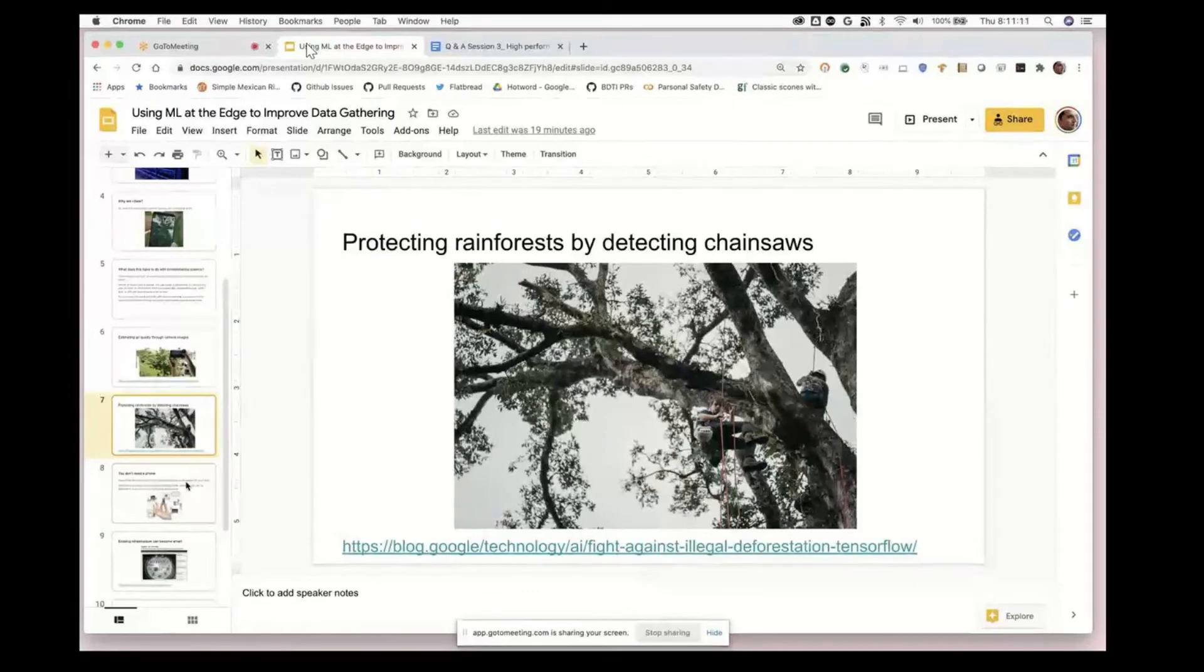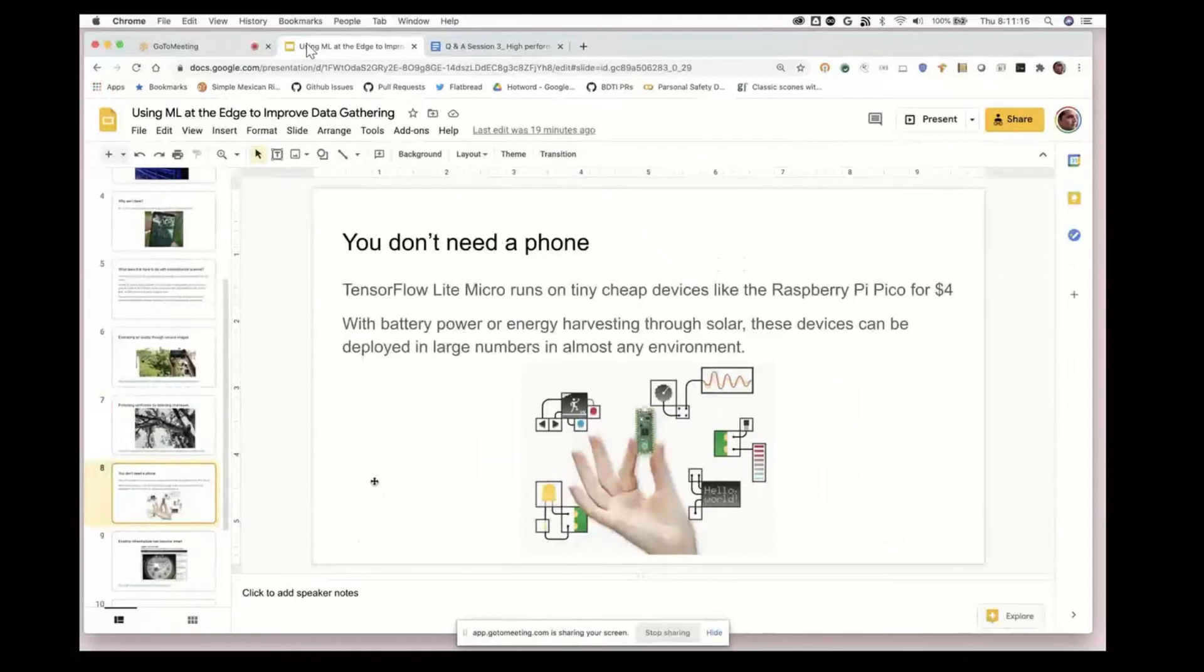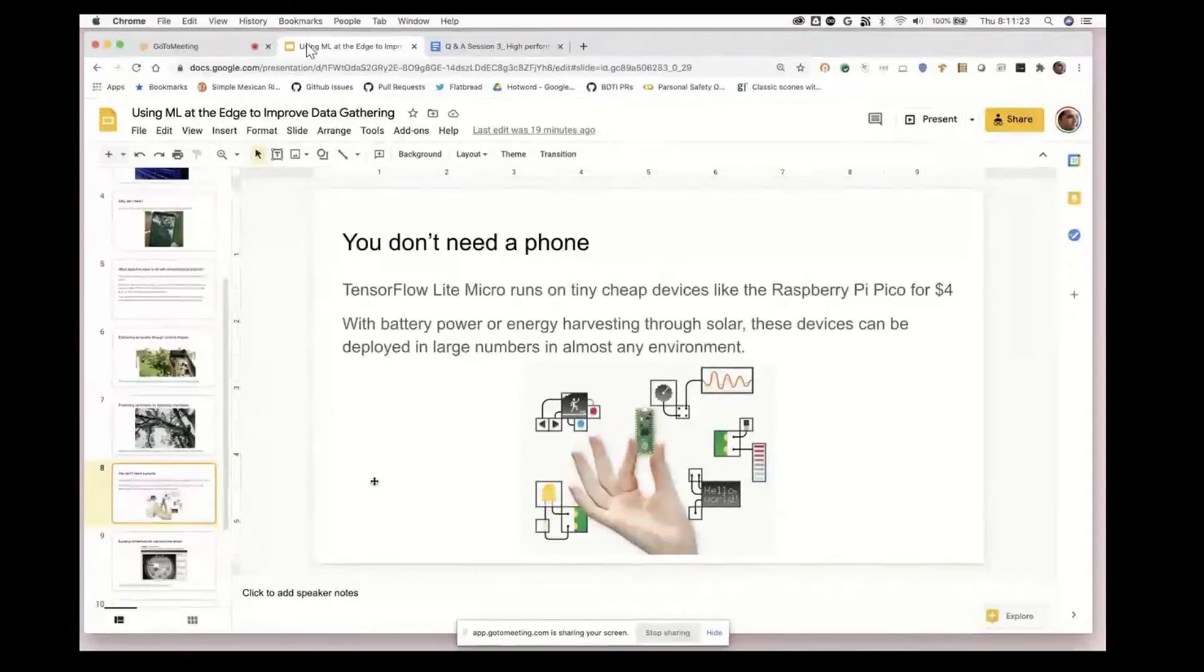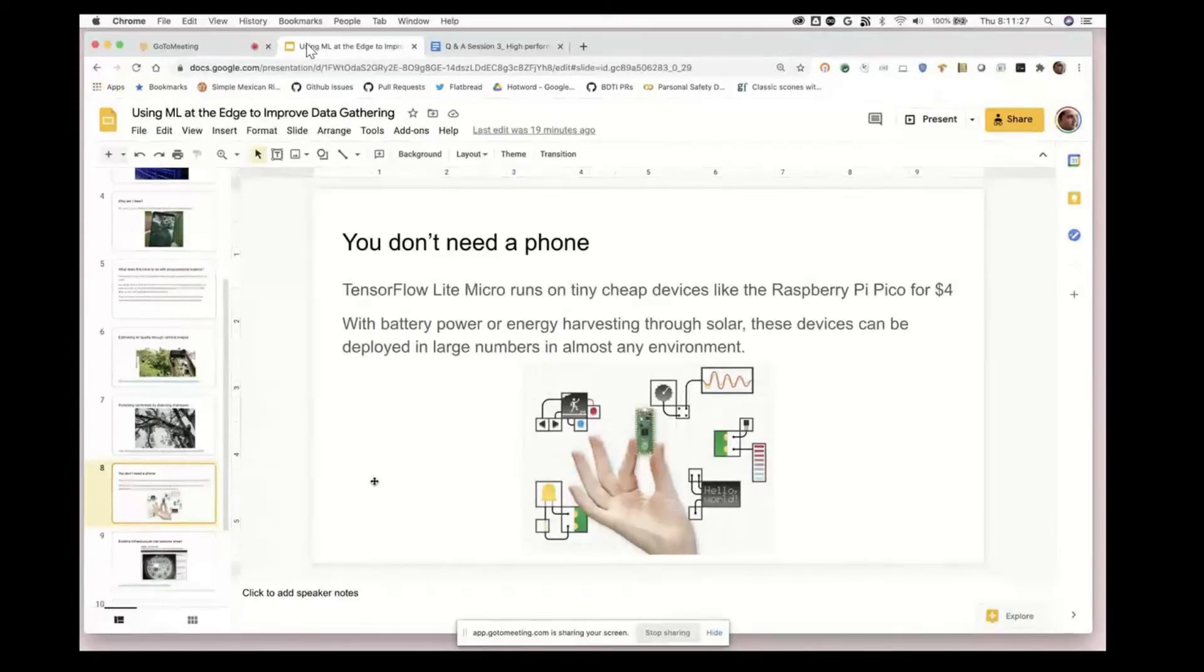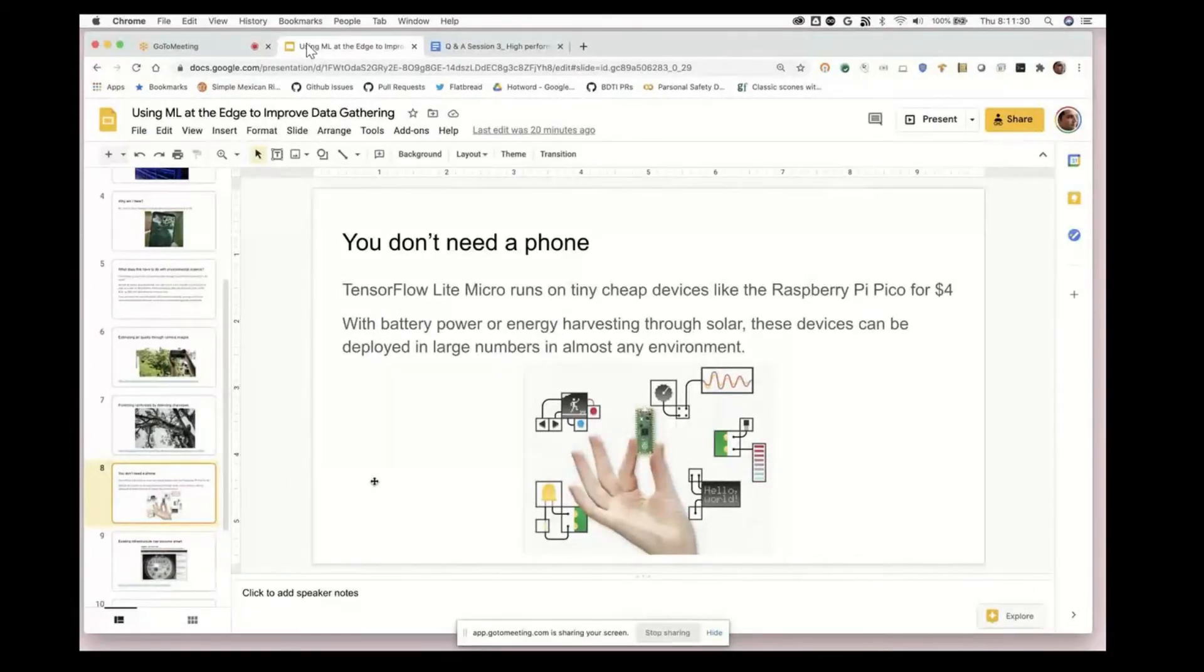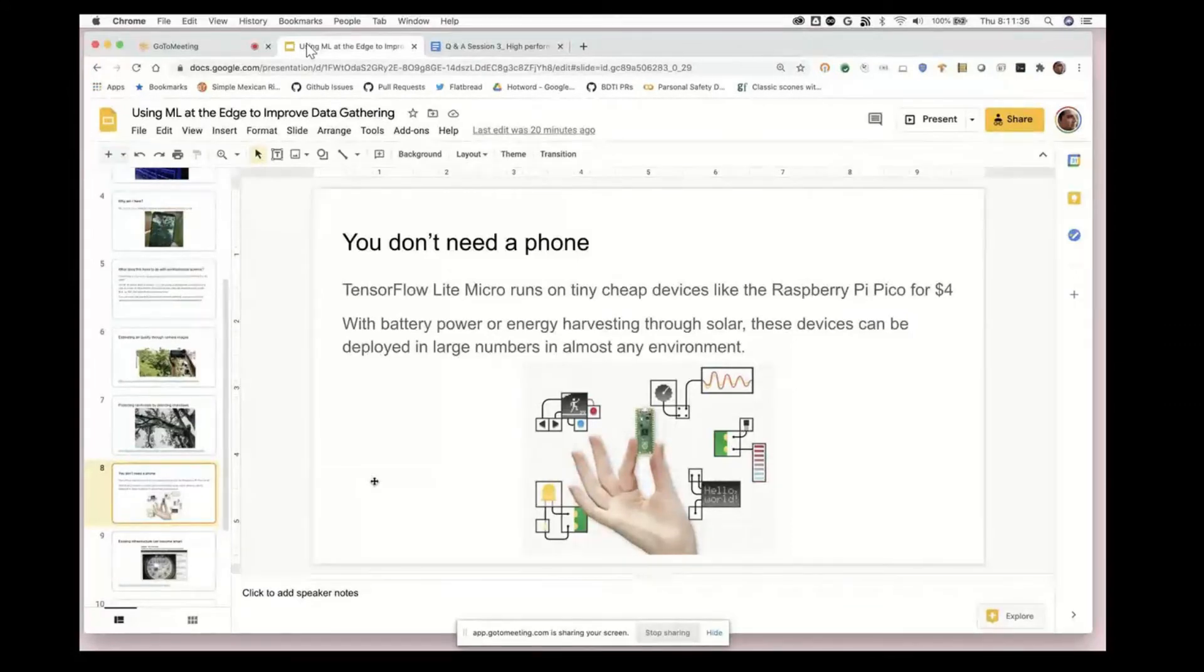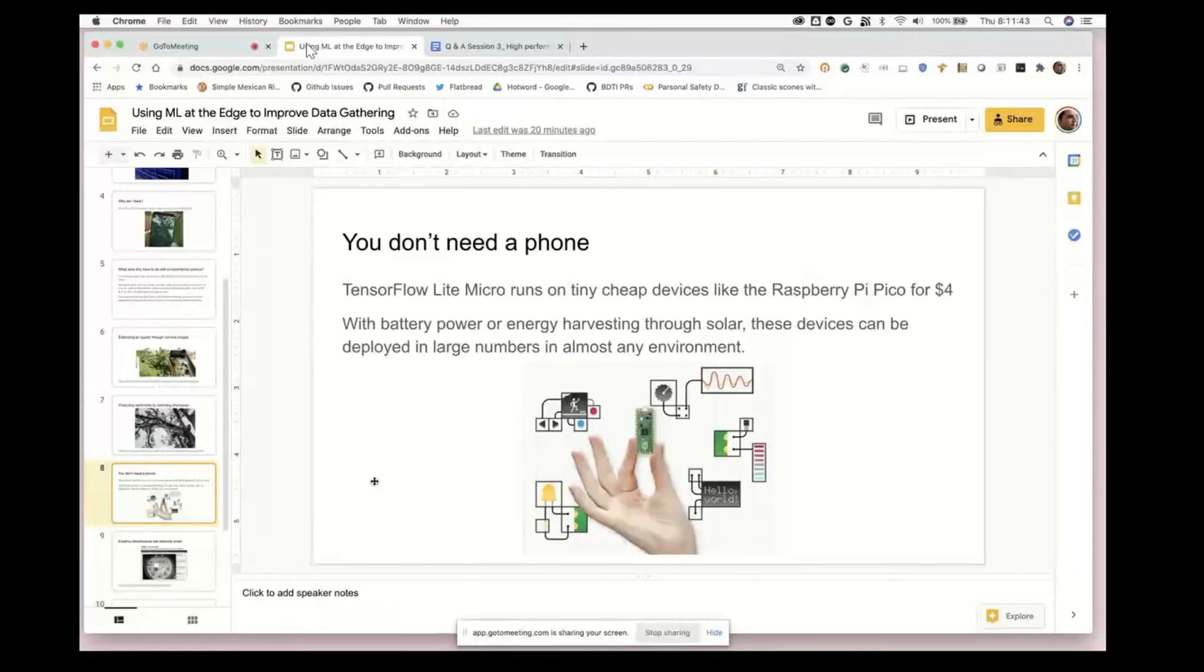What's been really interesting is we're starting to get to the point where we can run even image processing and computer vision machine learning models on really small devices like the Raspberry Pi Pico, which costs just four dollars.